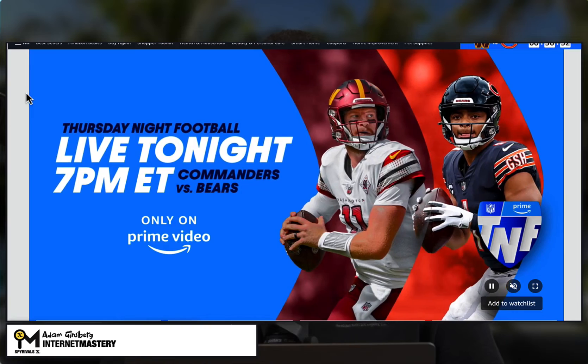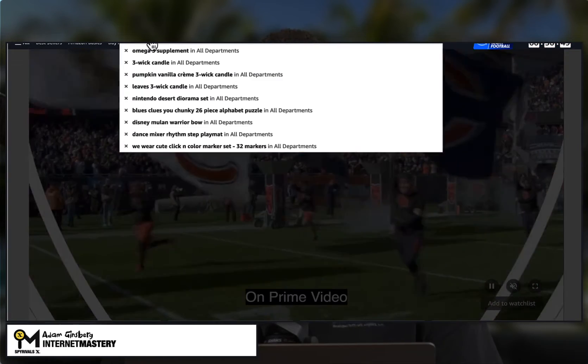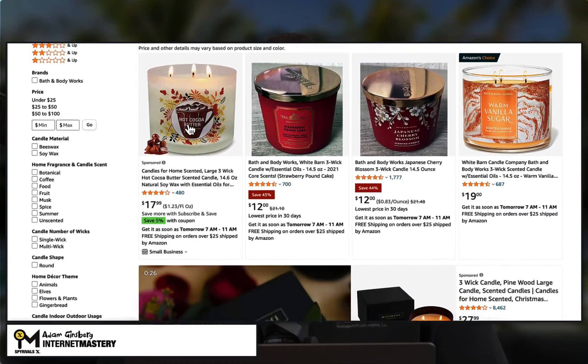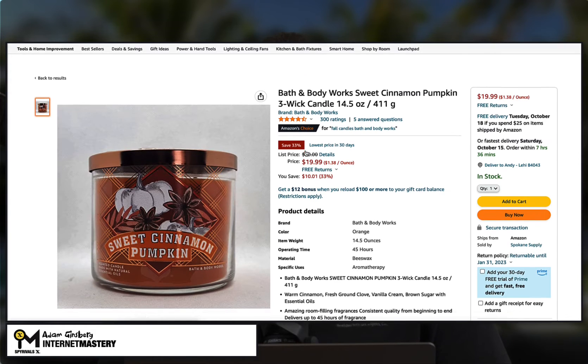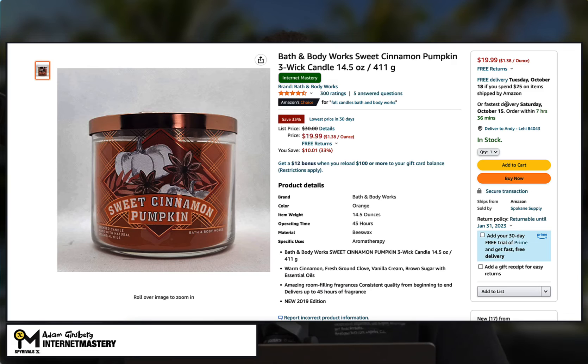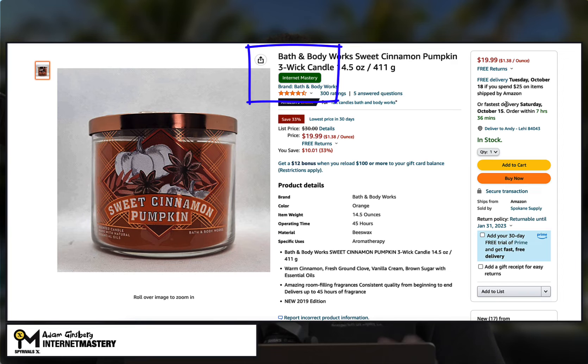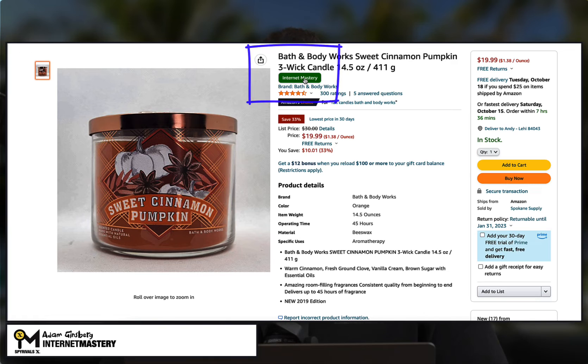Let me head over to Amazon now. On the Amazon page, I'm going to do a search for three wick candle and scroll down. It doesn't matter which product we look up — it works the same every time. I'll click on one of the results, and you'll see a normal Amazon.com results page. But now you'll also see an Internet Mastery green button, which resides just above the ratings and just below the title — this is Spy Rivals X. When I click on this button, all of the relevant data that helps me make a fast decision comes up.